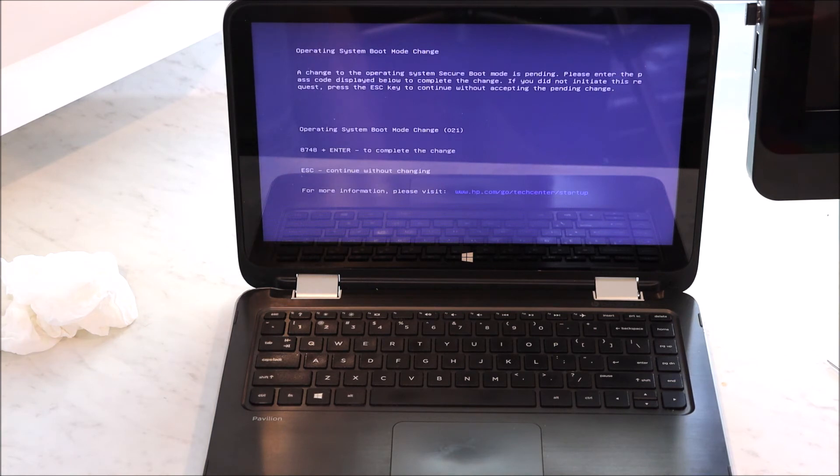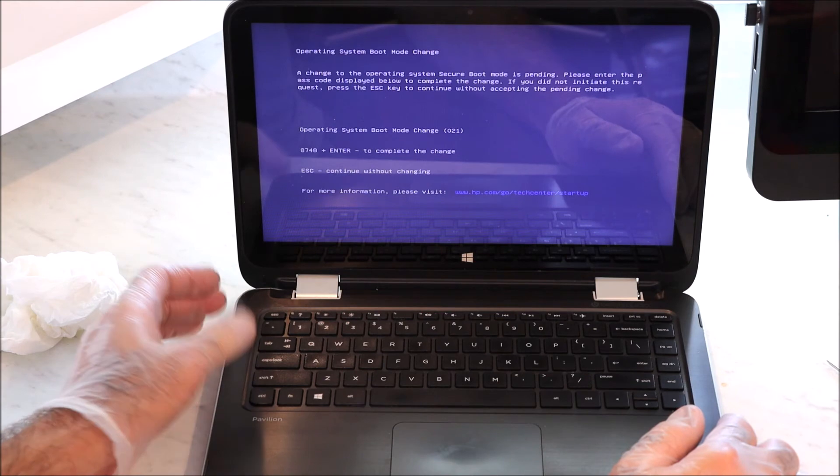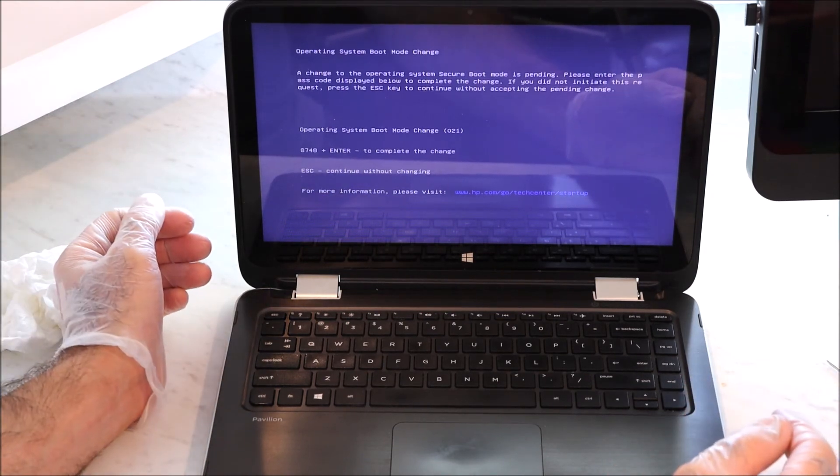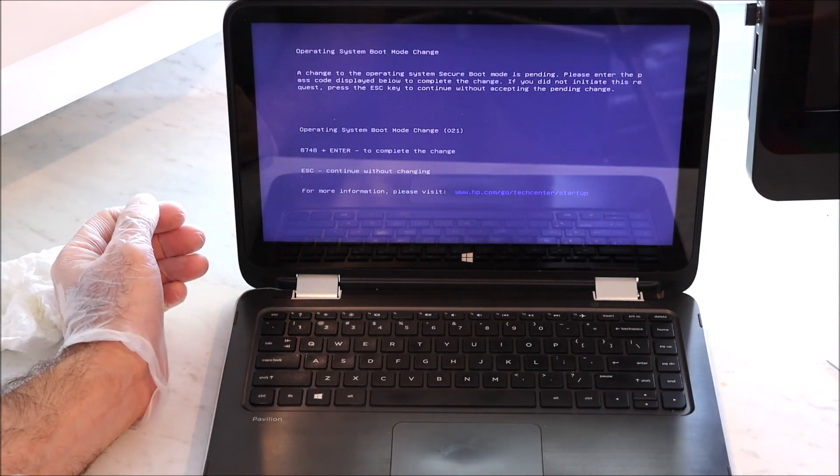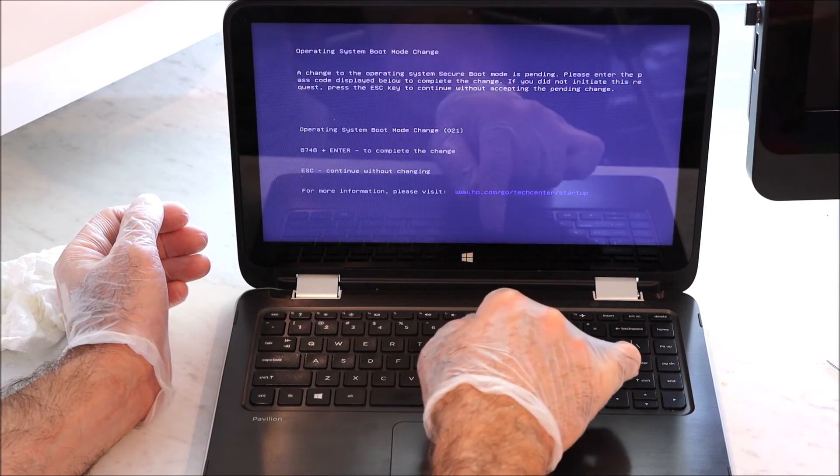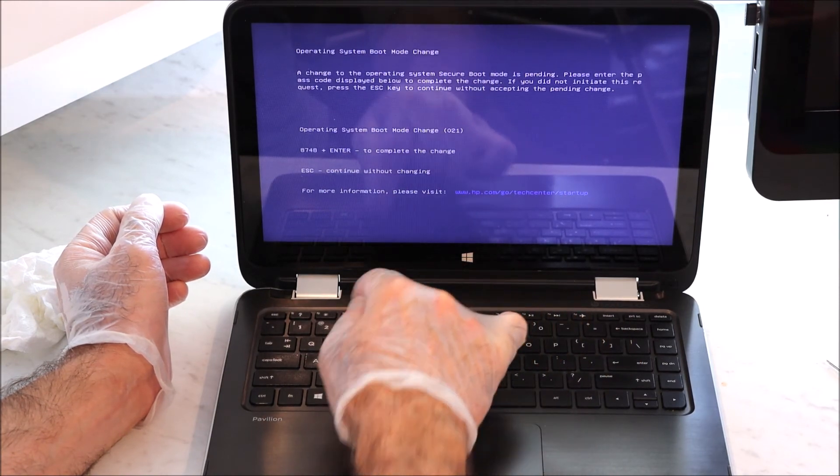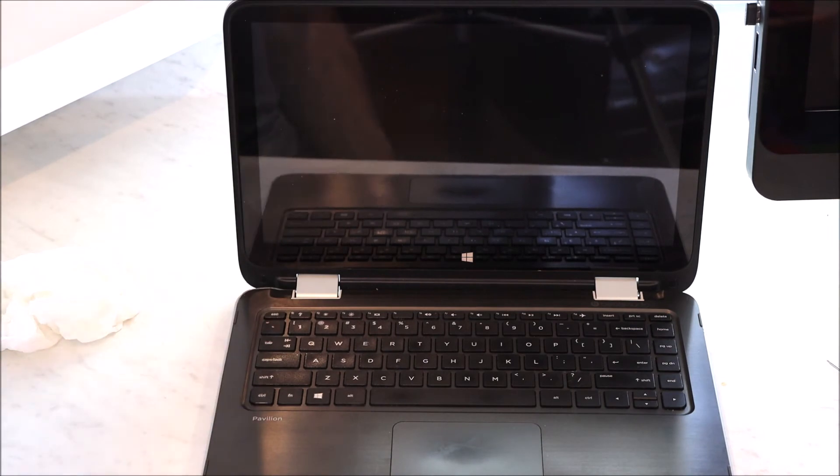Now this says you're trying to change the operating system boot mode and I did. So this tells me to put in the code 8748 and enter.